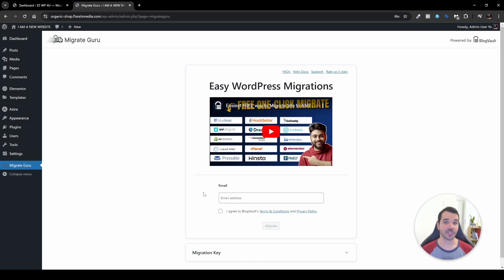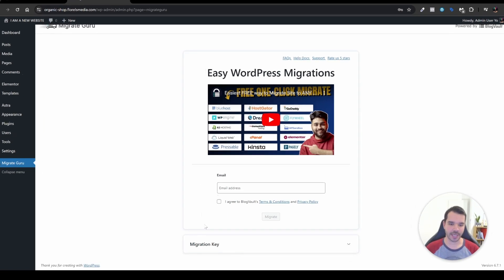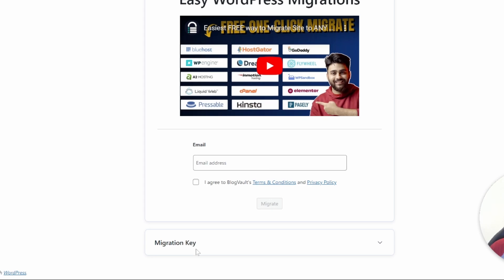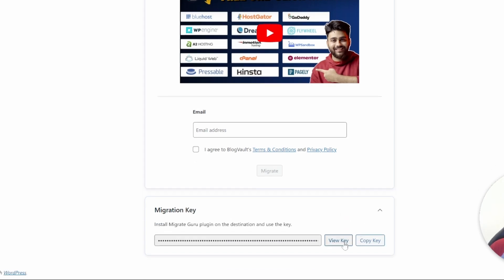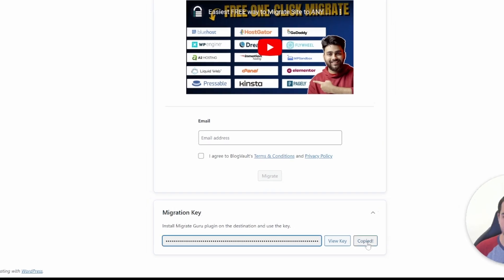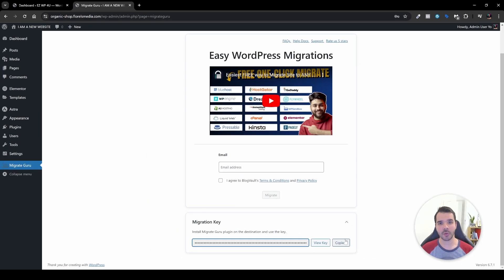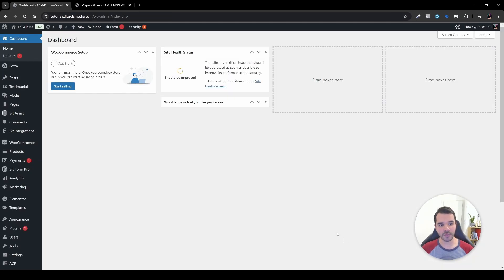The next question that you might be asking—so what do I have to do here? So a good question. Now what you want to do is head over, scroll to the bottom, and then open the migration key over here. You'll be able to view the key, or in my case I'll head over and copy the key. Now we'll head over to my old website and then over there I'll do the same thing. I'll head over to plugins, install the MigrateGuru, and over there I will head over and input my email.